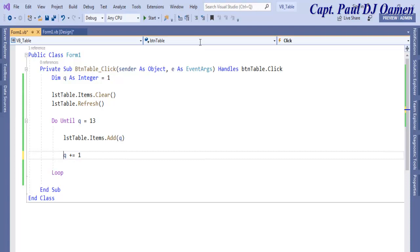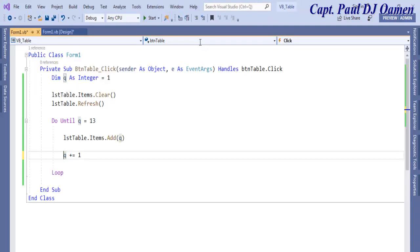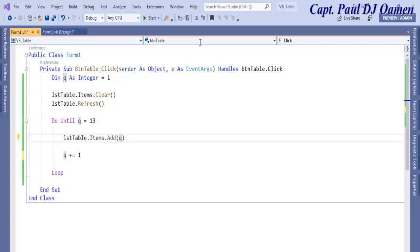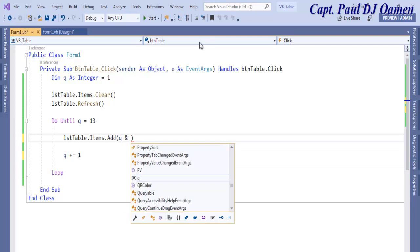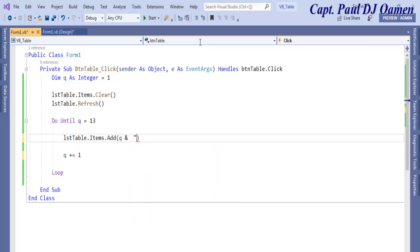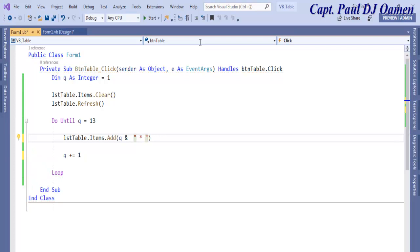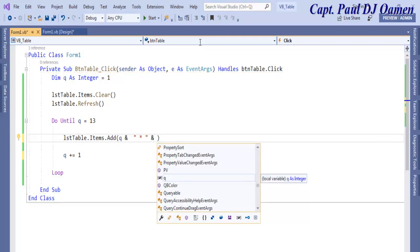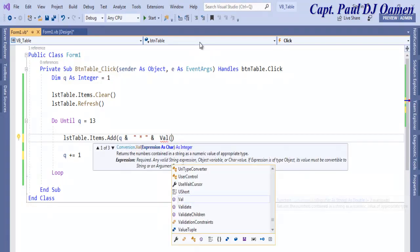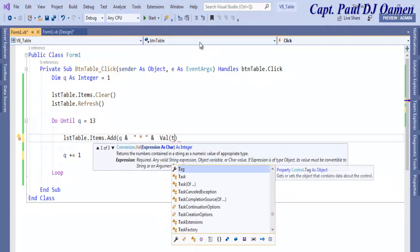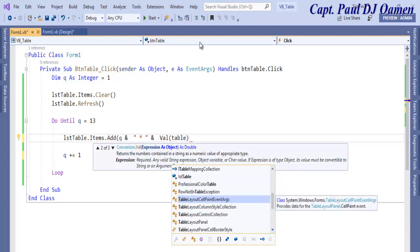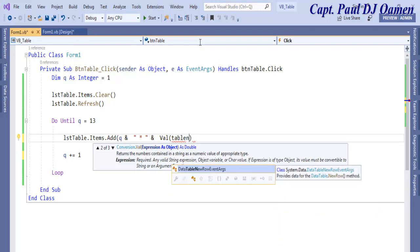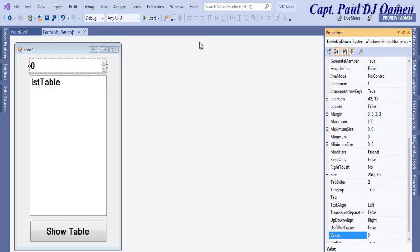To display our timetable, what we need to do is use the value from the TableUpAndDown. I'm going to concatenate the multiplication timetable sign there, then concatenate whatever value we have by using TableUpAndDown.Text.